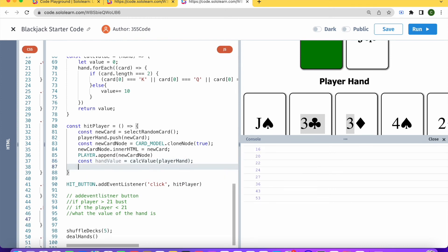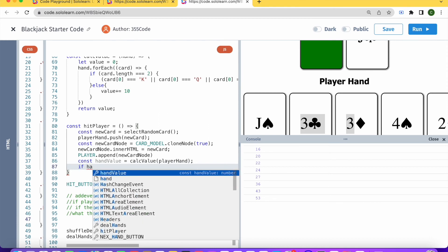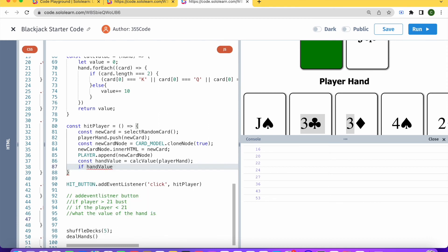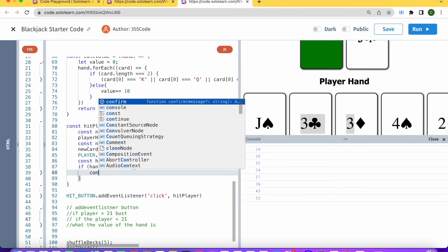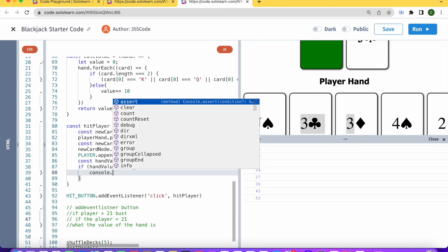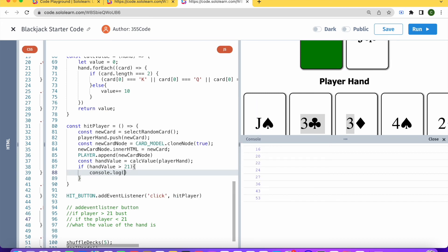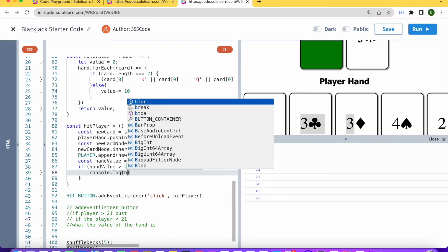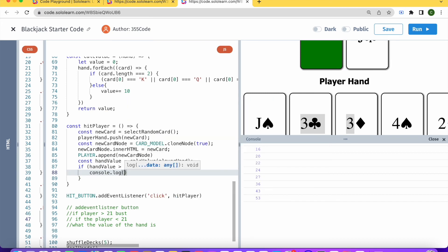And then we're going to have our condition. So if handValue is bigger than 21, then console.log, let's say, bust.